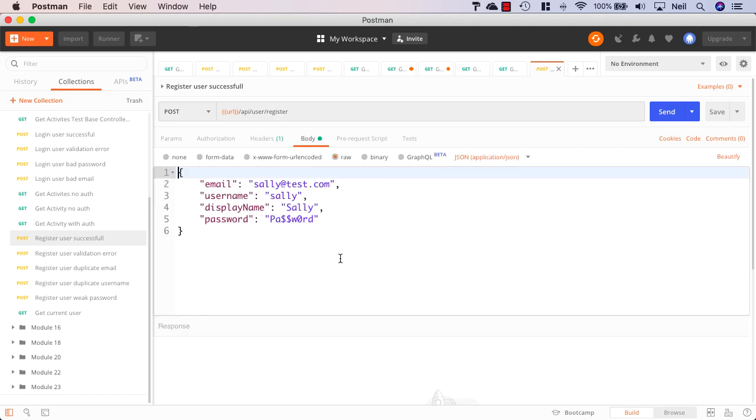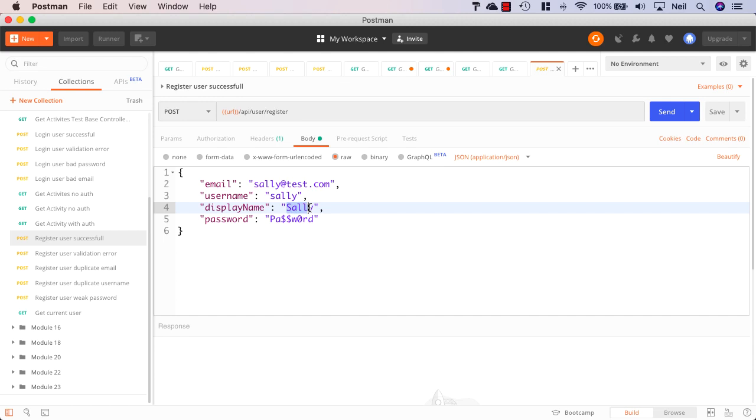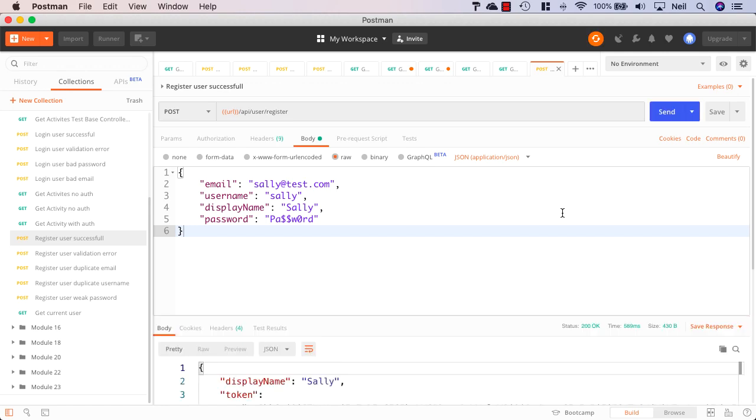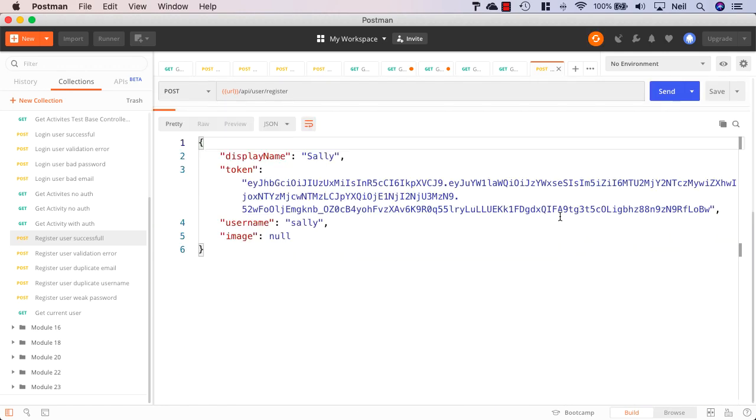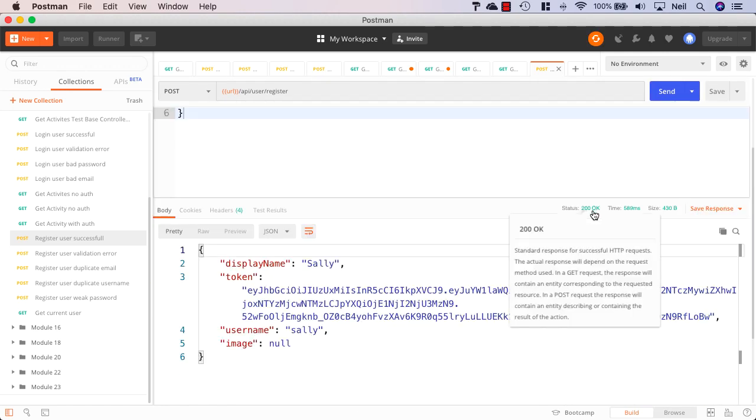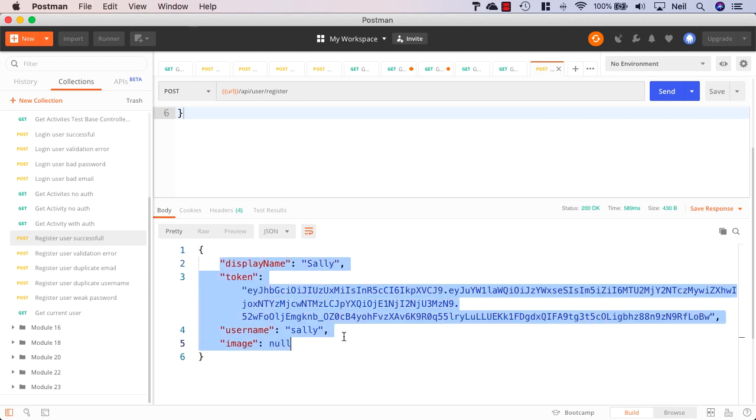And in the body of the request we've got all of the properties: the email, username, display name and password for a new user with an email address of sally.test.com and the username and display name of Sally. And this one should work successfully and what we should get back is that user object with the token. And let's just click send and sure enough we get our 200 OK response along with the user object and the properties inside there including our token.